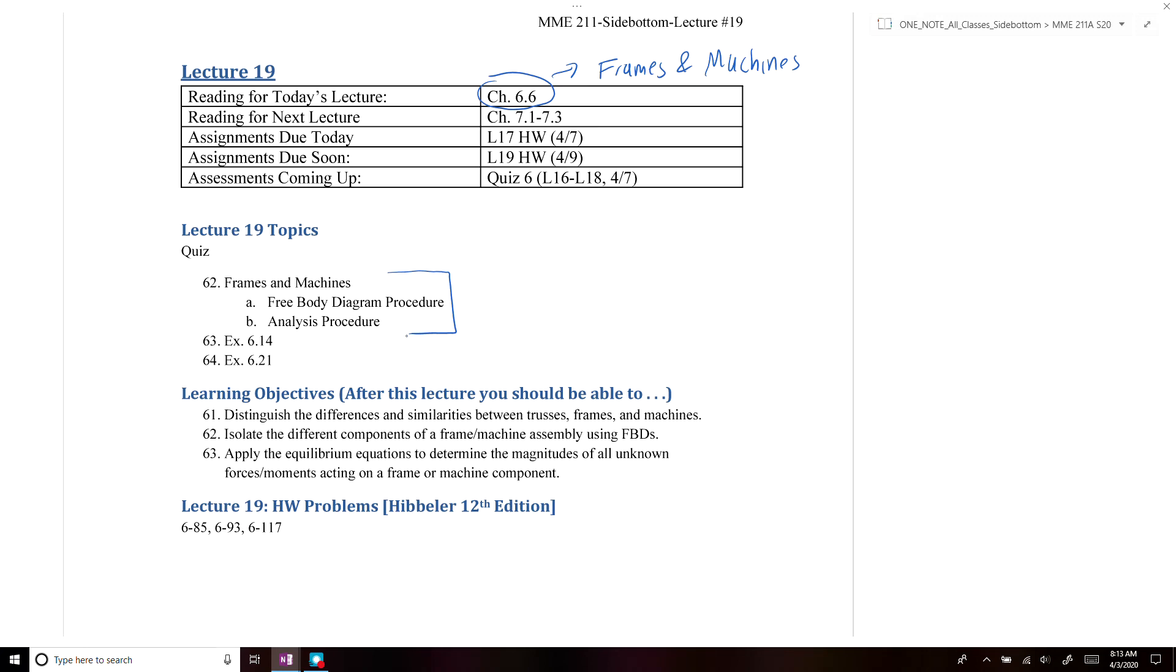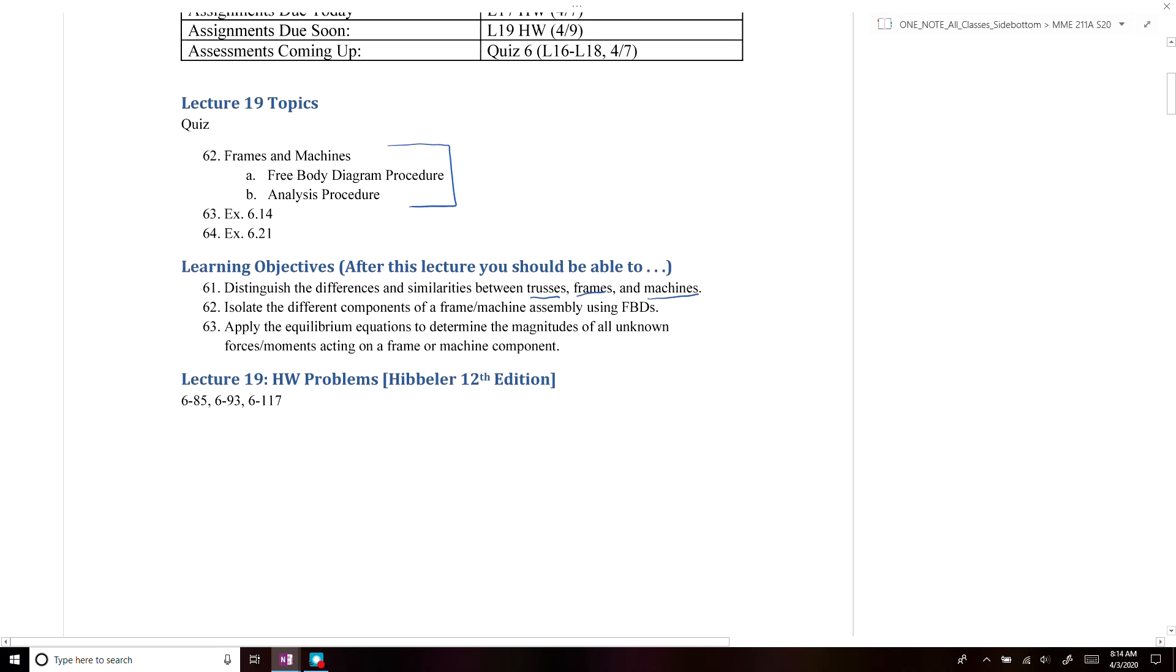The main thing that we want to make sure that you can do today is you should be able to identify what is a truss, the differences between trusses, frames, and machines, and how you can analyze those frames and machines.